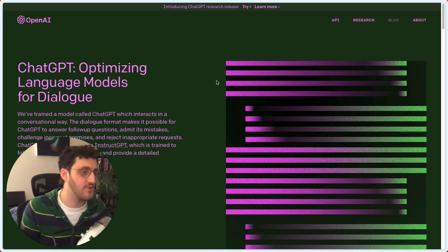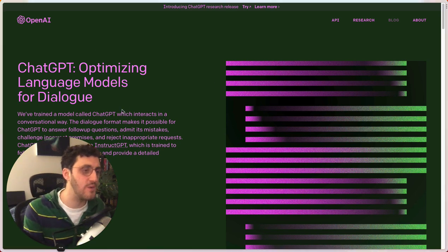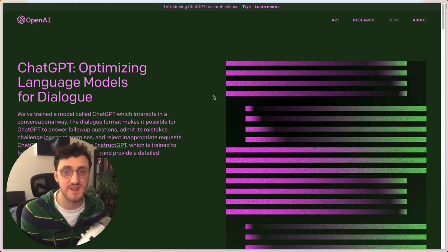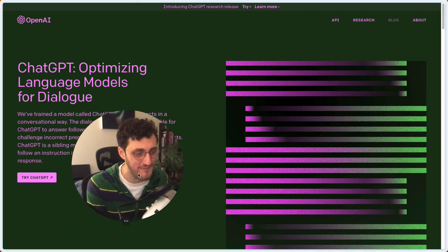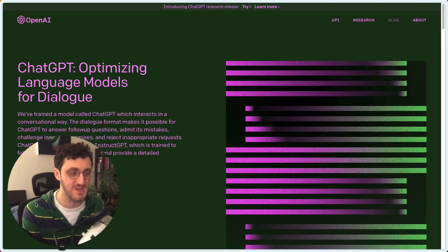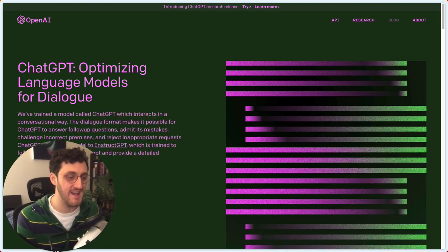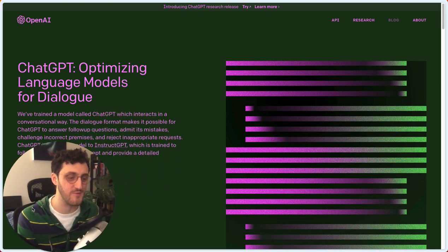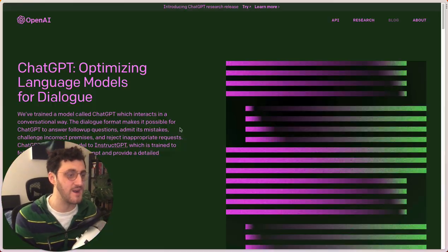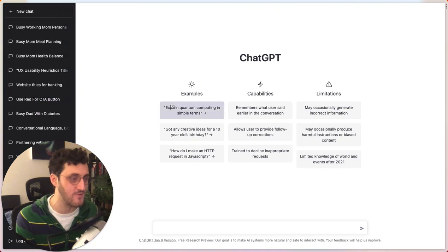So I have the website up here. It's made by OpenAI and you can actually create an account yourself for free. If I move my face, you'll see here, try ChatGPT. And it'll let you do that for free. And so I'm going to log into my account over here.